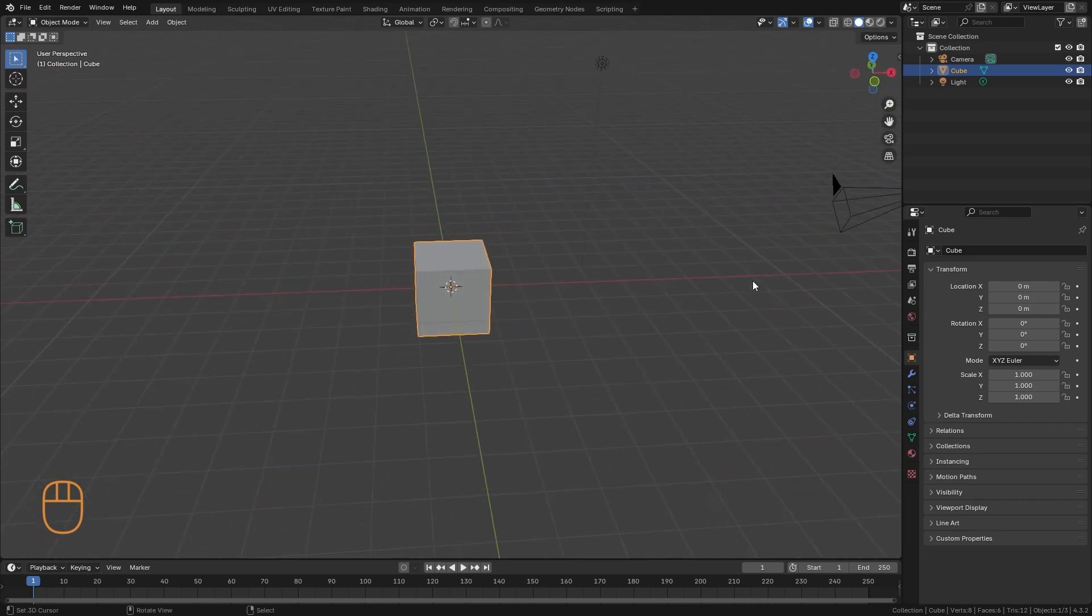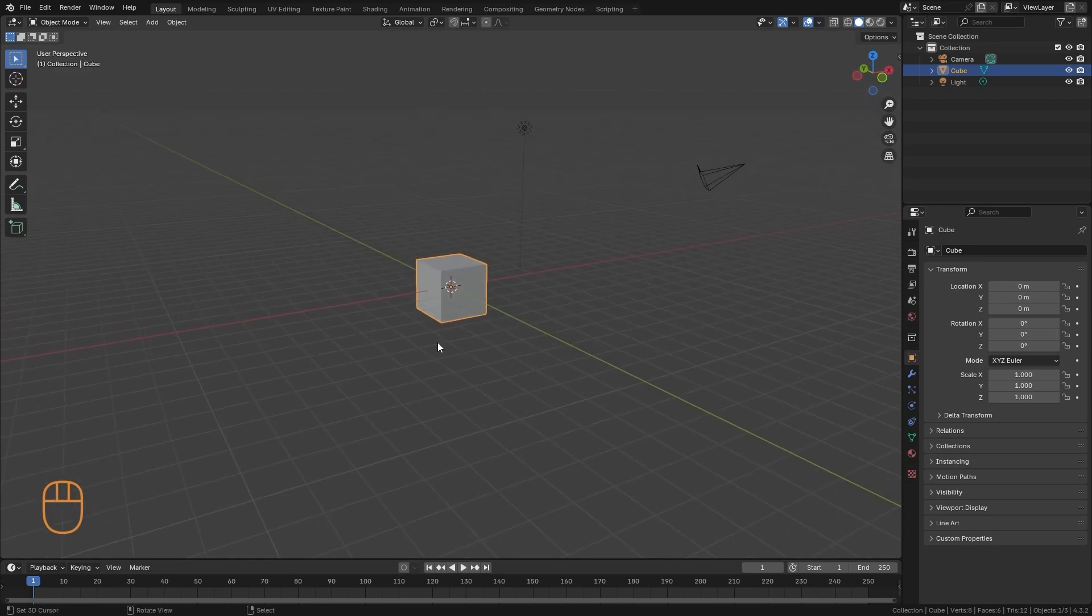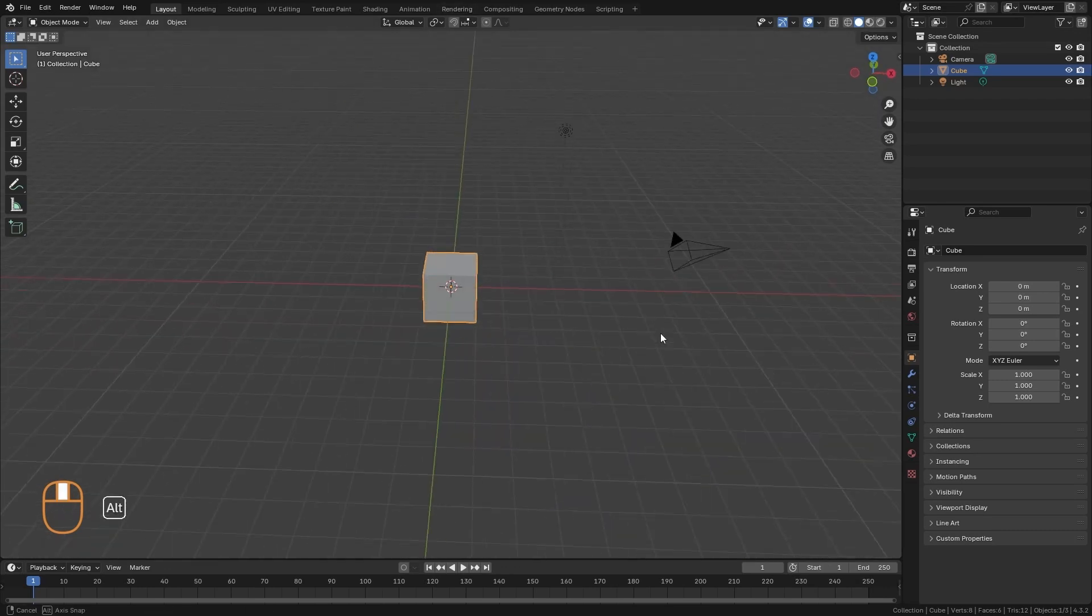We have the red one, which indicates the laterality to the left and to the right. And we have the Z axis, which is not visible here, but it is a vertical line that indicates the height.